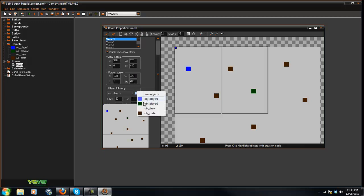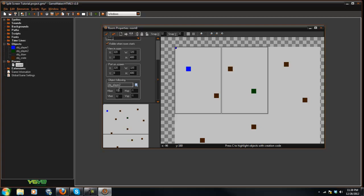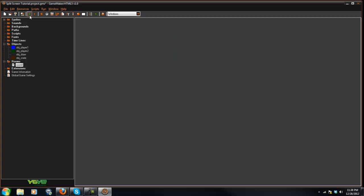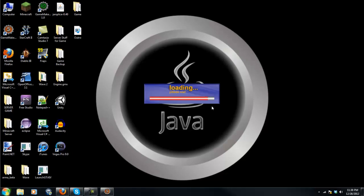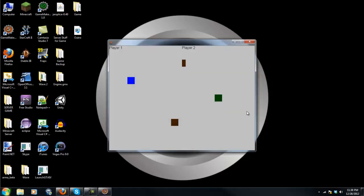Object following, our player there, and we'll do 320 by 480. So now if we played the game, as you can see, it does work.